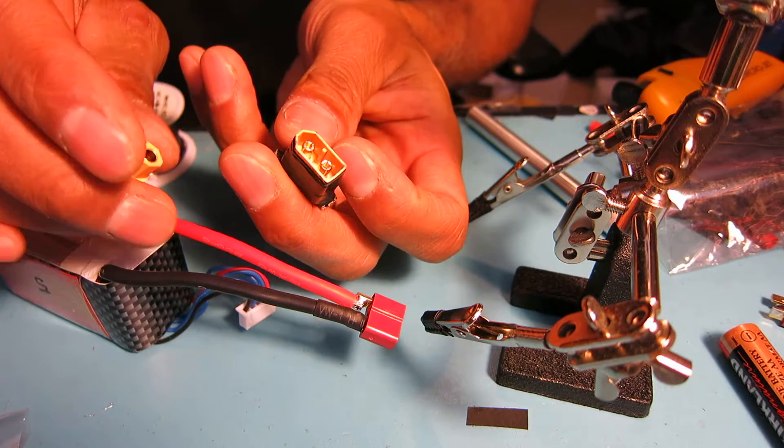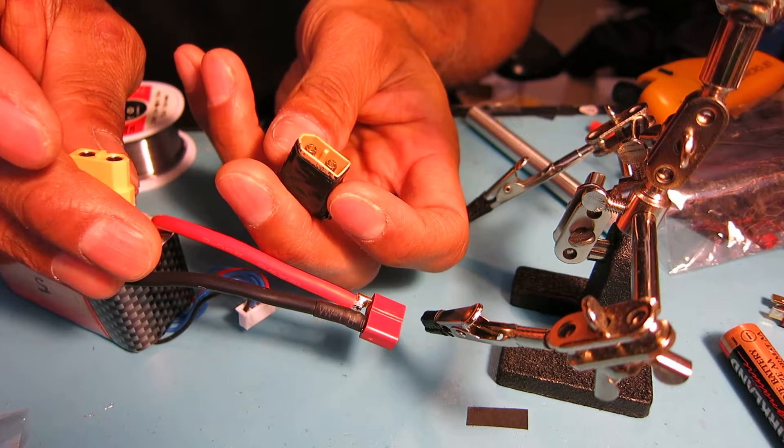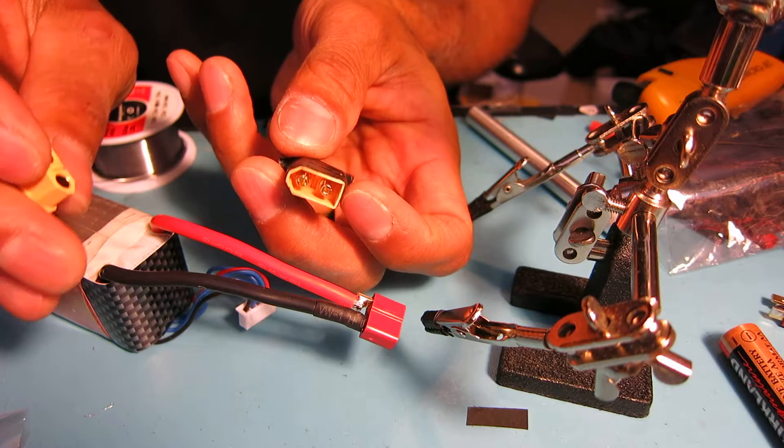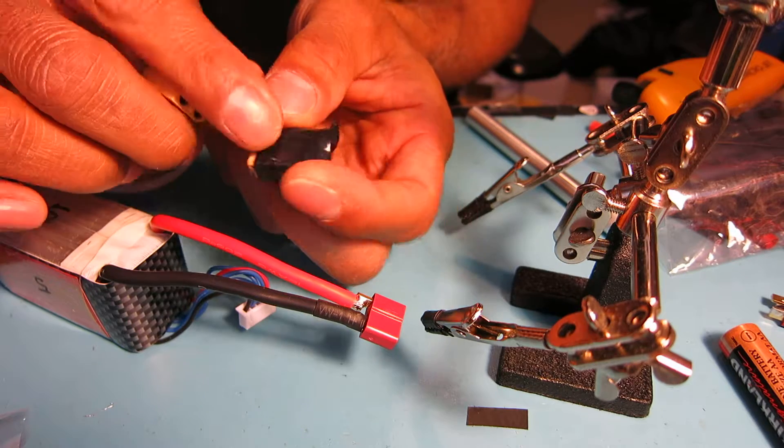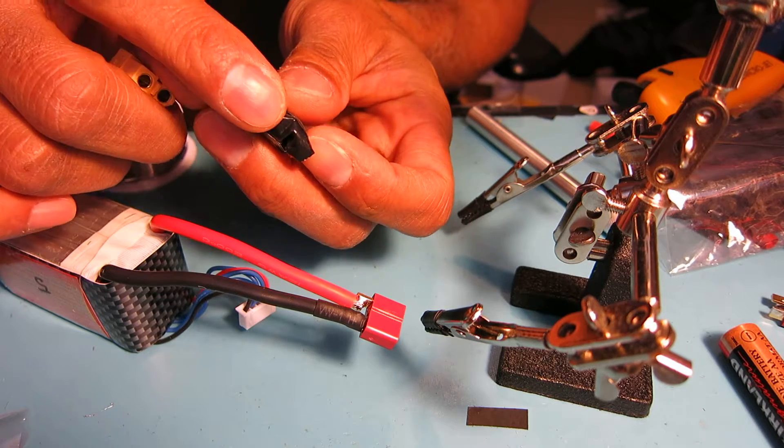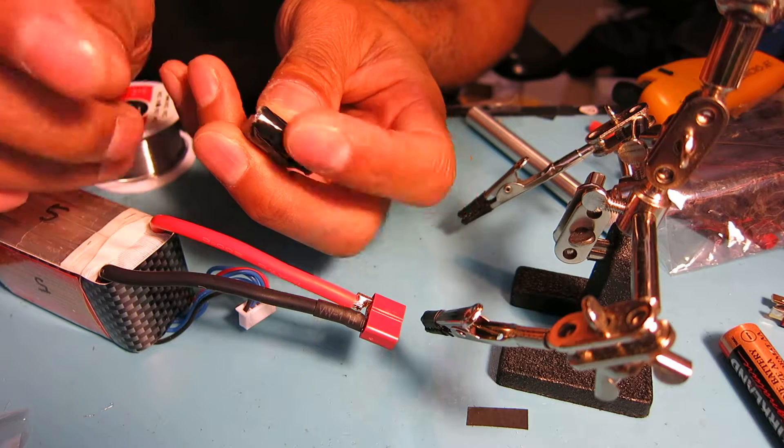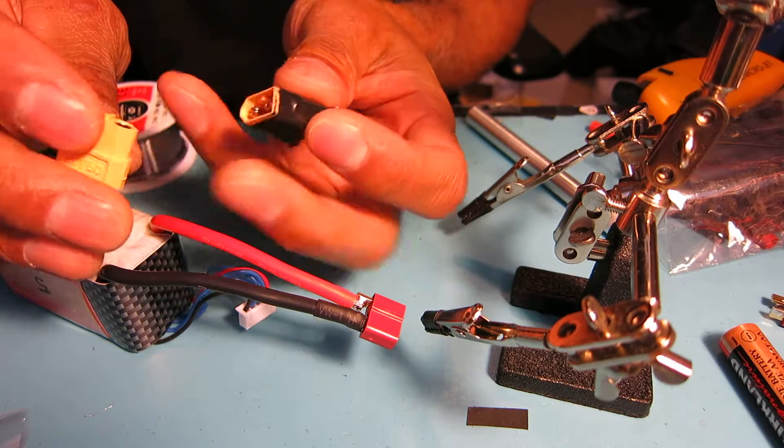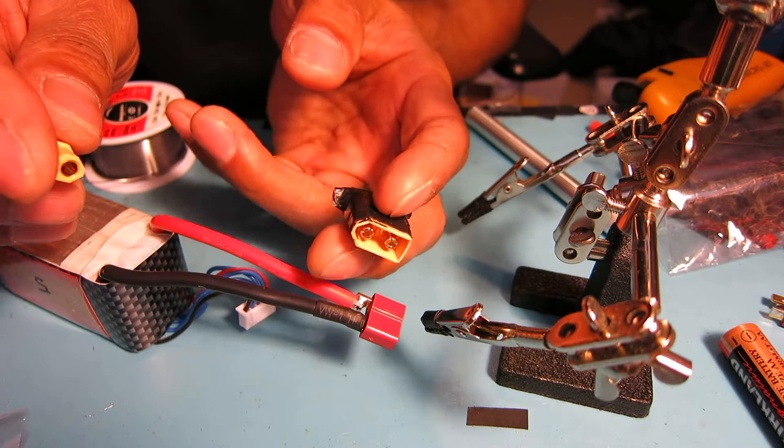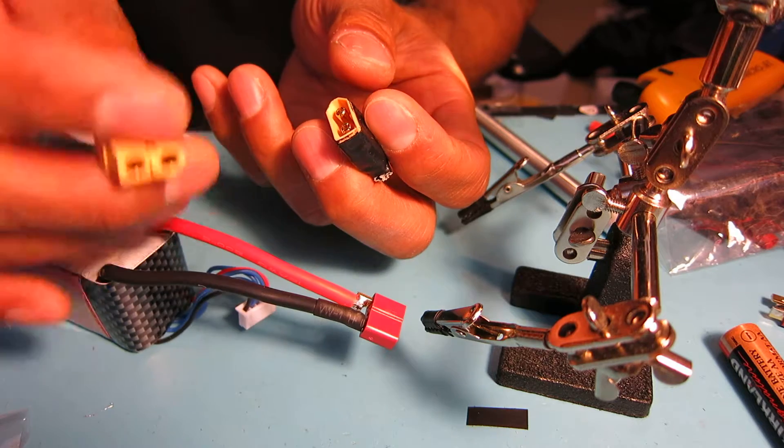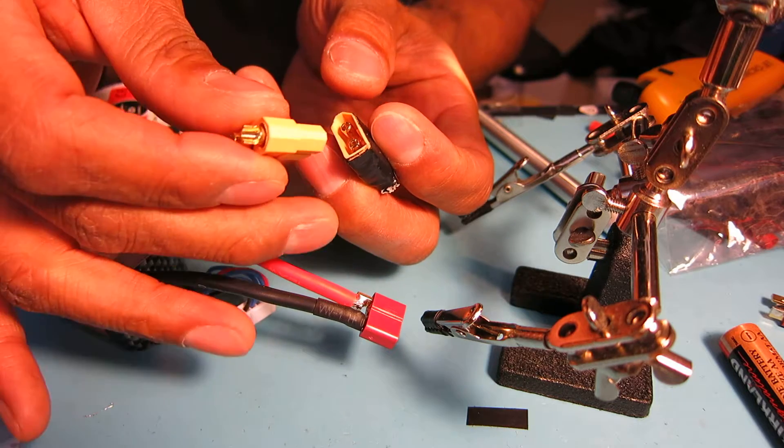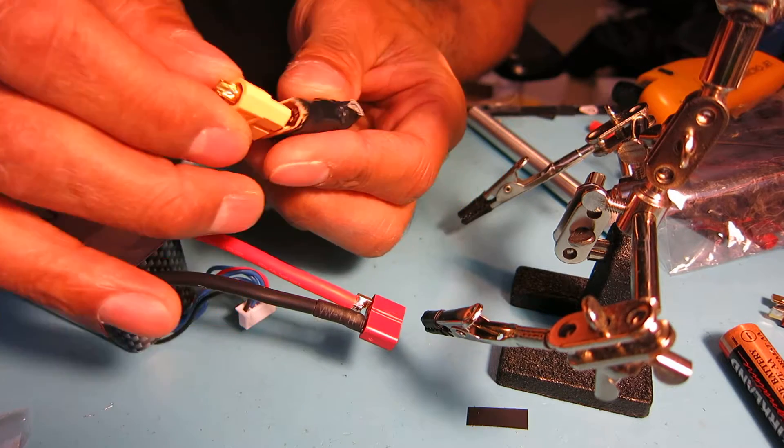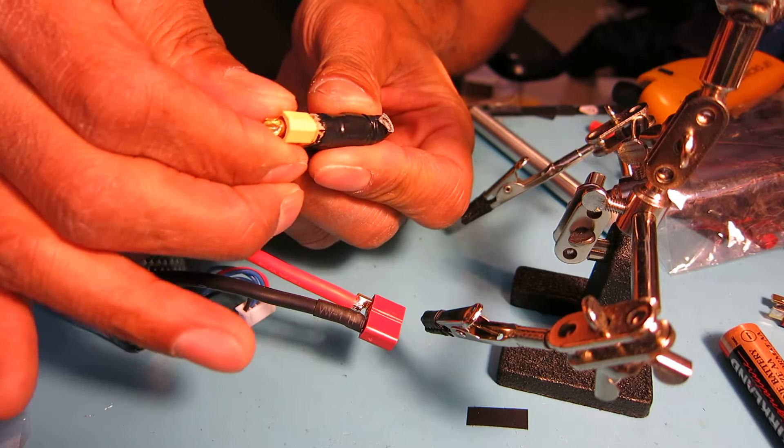I took a male XT60 plug and wrapped the ends. Make sure you insulate the ends because if the ends are exposed and they touch, you'll have a spark again. You want to use this as a heat sink, so take the new plug that you're going to use and plug it into your heat sink.